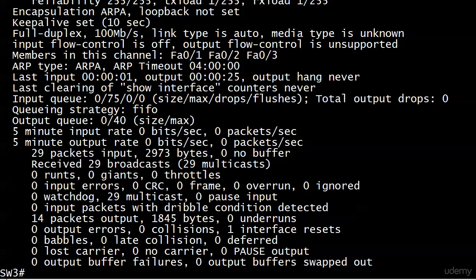We're looking good there. We always want to verify. We've got a lot of different verification commands for EtherChannels we can use, and we're actually going to go into those in the next video. Right now I want to test a couple things we talked about in the very last video about ports leaving the EtherChannel and also how STP looks at an EtherChannel.